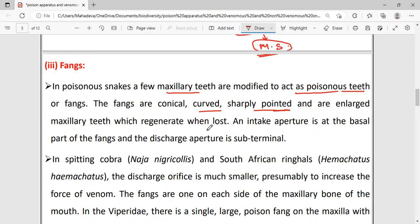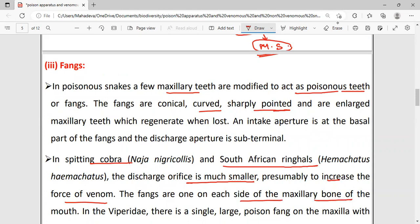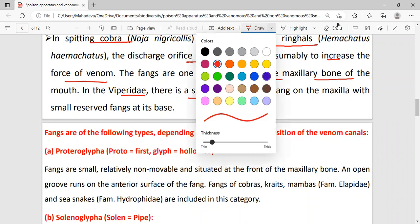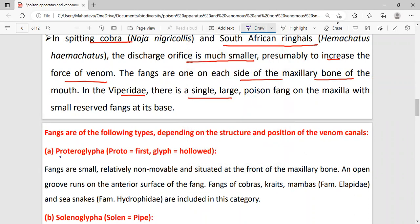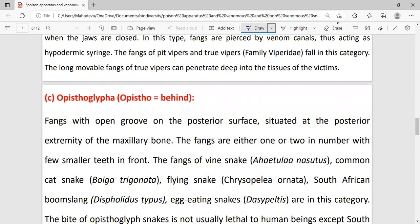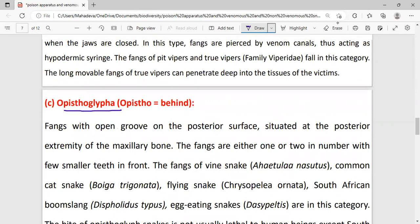In the spitting cobra and South African ringhals, the discharge orifice is much smaller to increase the force of venom. The fangs are on each side of the maxillary bone. There are three types: solenoglyphs, proteroglyph, and opisthoglyphs.